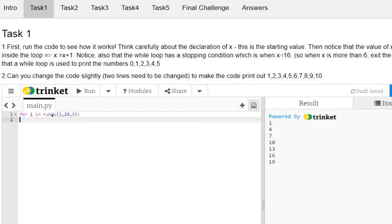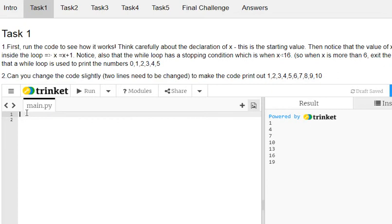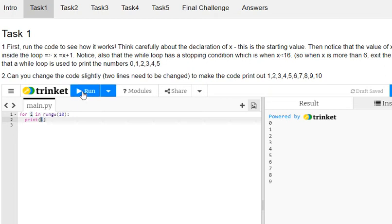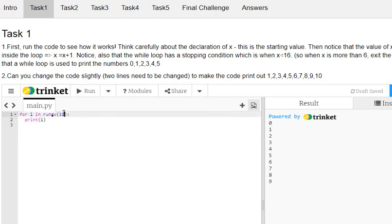So your for loop, in its very simplest form, is simply when you know the range that you want to actually use to produce an output. We have a variable called i which is starting — by default it would start at 0 if we don't specify. So it goes from 0, goes all the way up to 9. If I wanted to print numbers from 1 to 10, then I would have to specify the start and the stop.